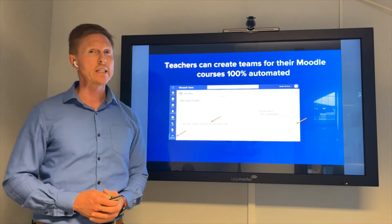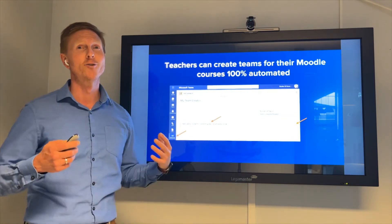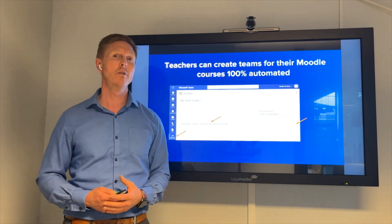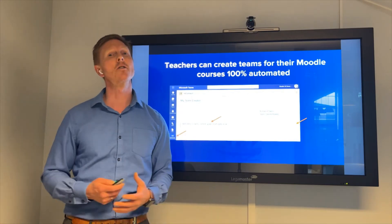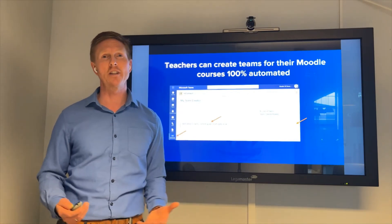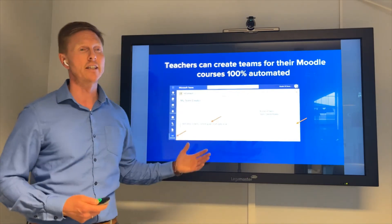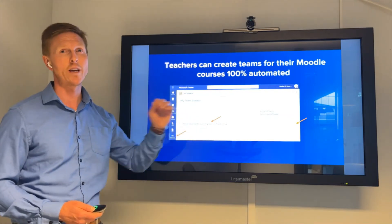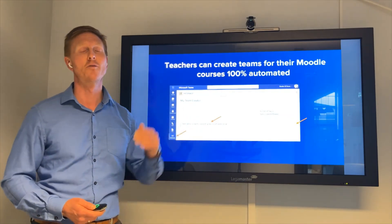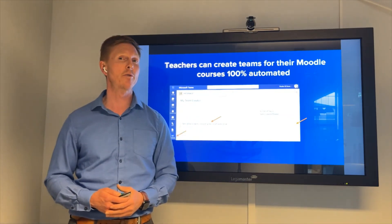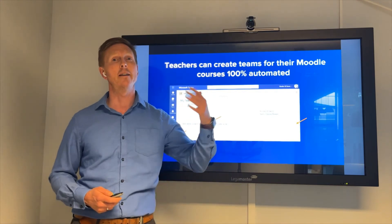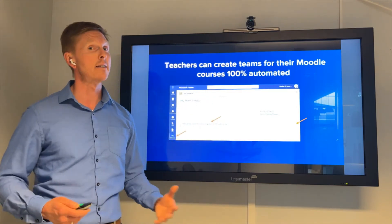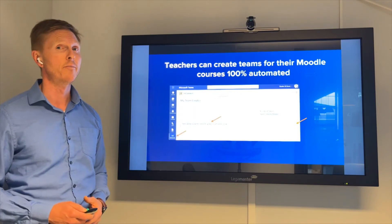Our partners tell us that not all courses in Moodle should have a team. So it should be up to the teacher — they can click 'Create Team' for the courses they're responsible for and leave out the ones where there's no need.